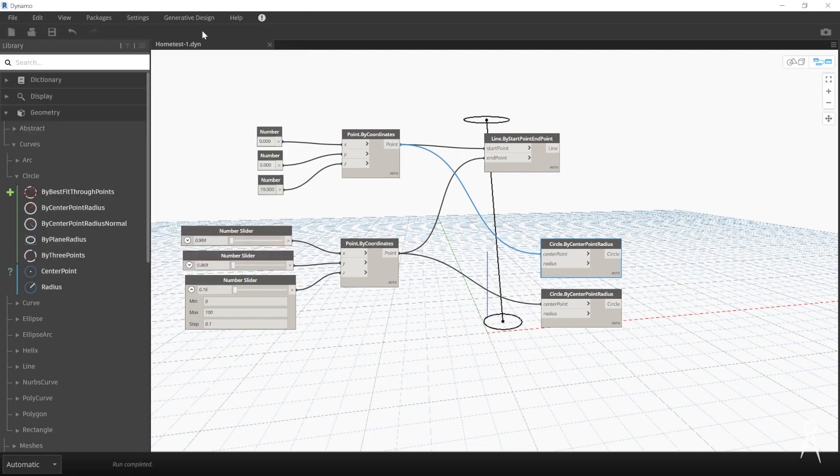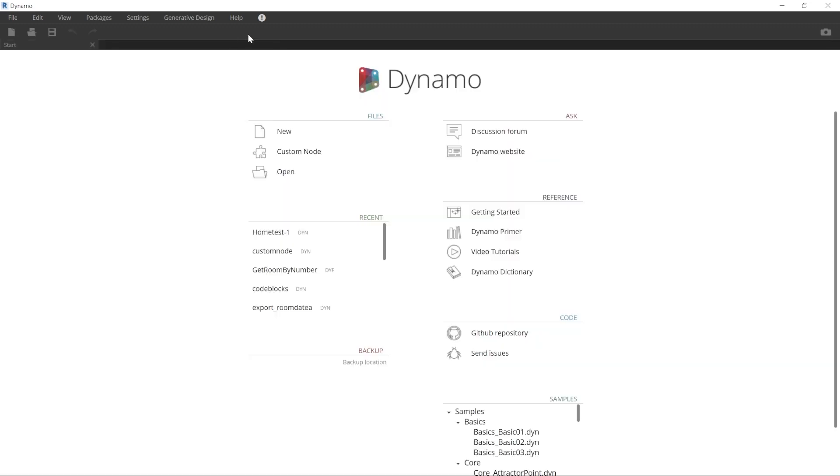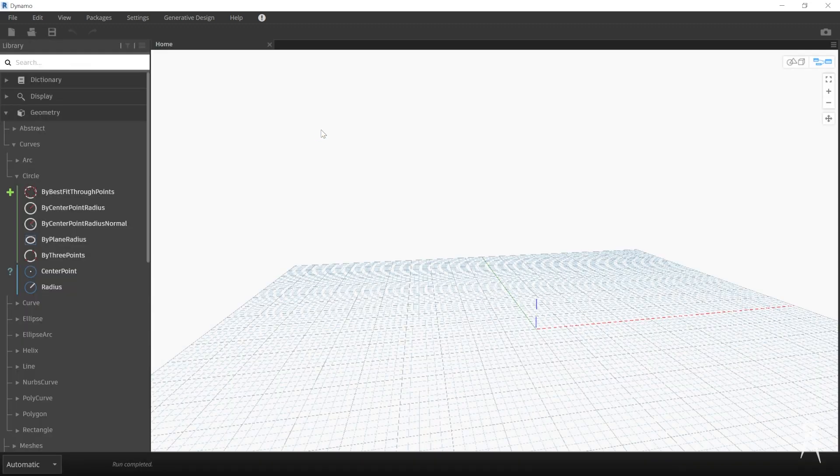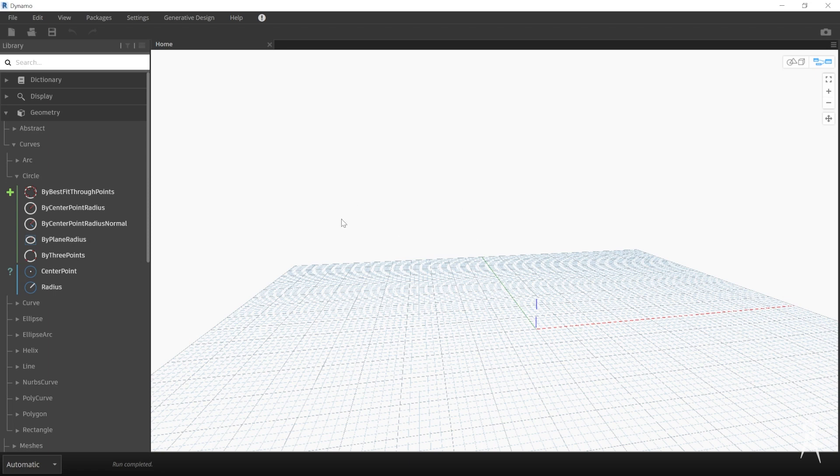We're going to close this one. It's very simple. And start a new one where we're going to work on understanding a little bit more about Dynamo's interaction with the Revit model.